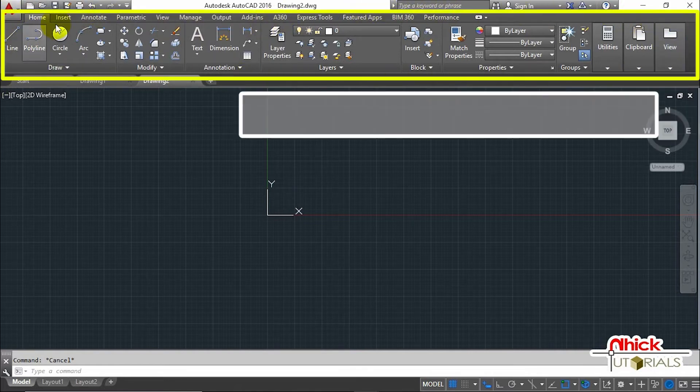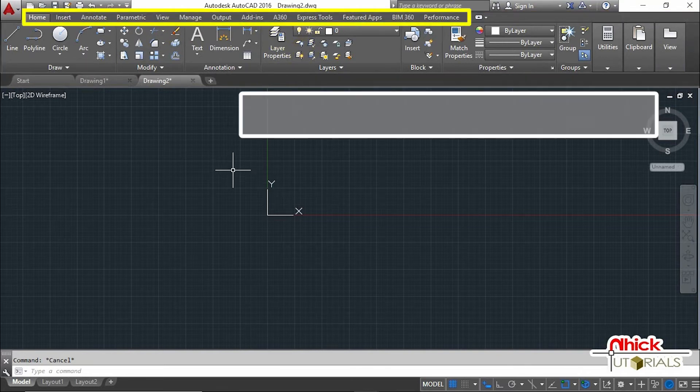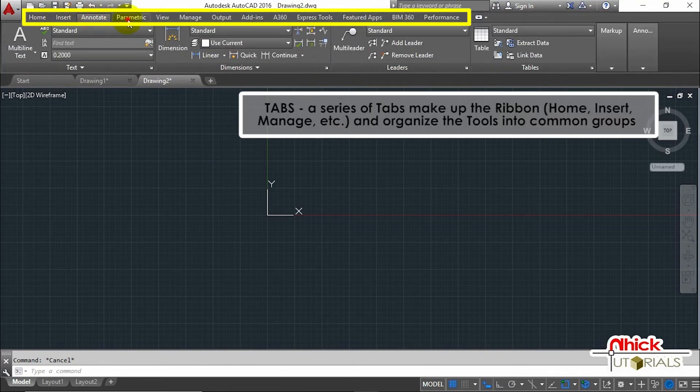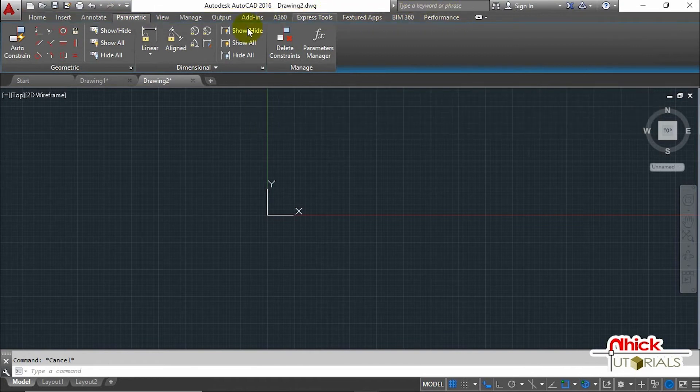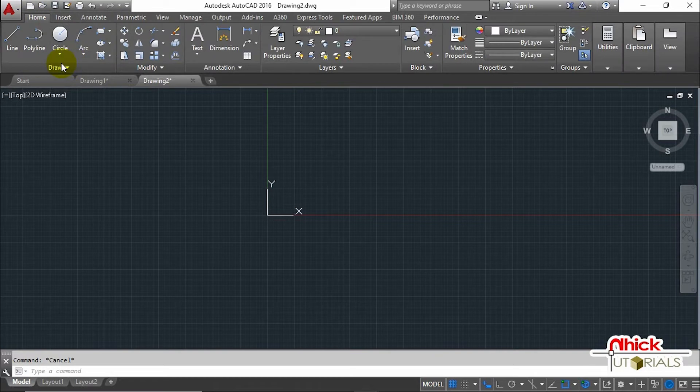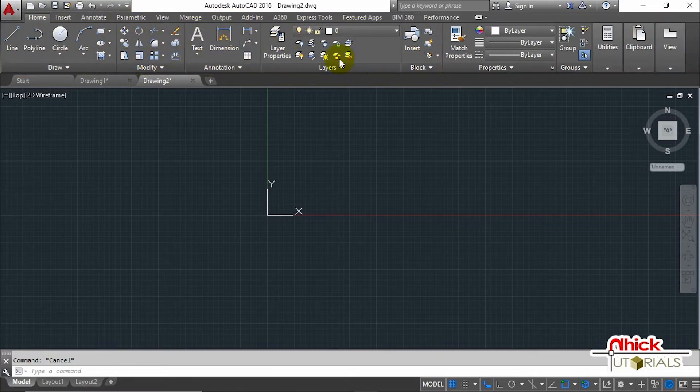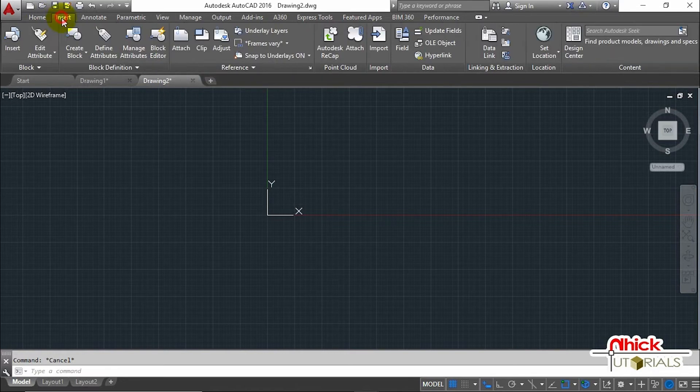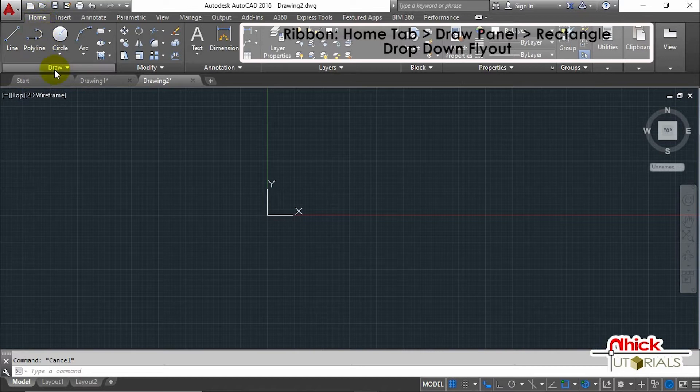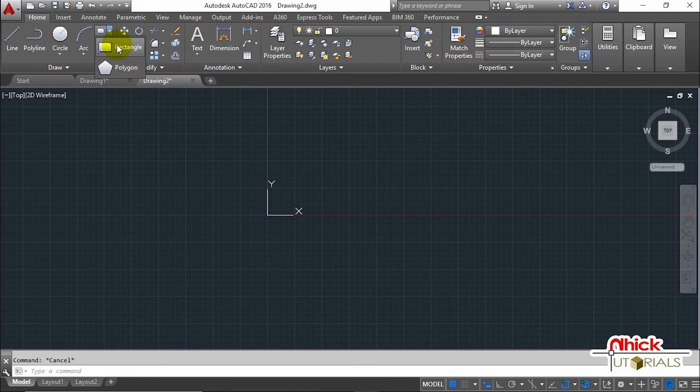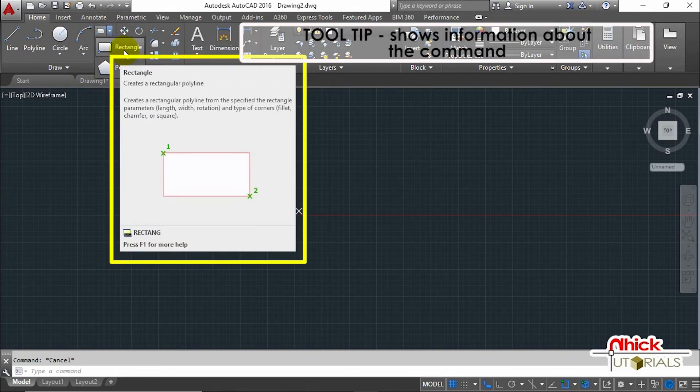This is what we call the Ribbon, and the Ribbon has many tabs: the Home, Insert, Annotate, Parametric, and others. In every tab, there are panels: the Draw, Modify, Annotate, etc. But earlier, we said to locate Rectangle, go to the Home tab and go to the Draw panel and look for the Rectangle command using this drop-down flyout. If you hold the cursor over the command, we can see the tooltip that gives information about the command.